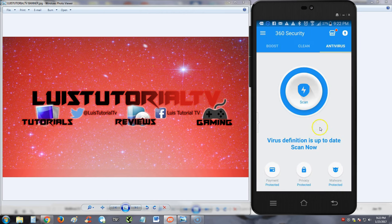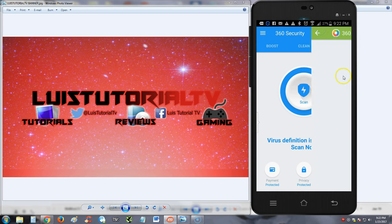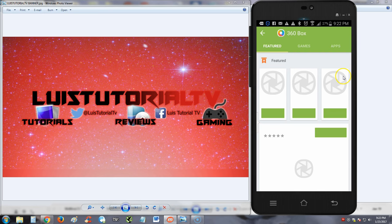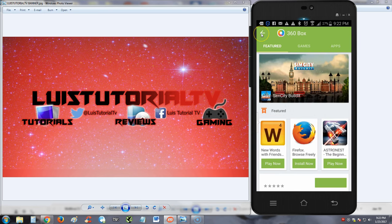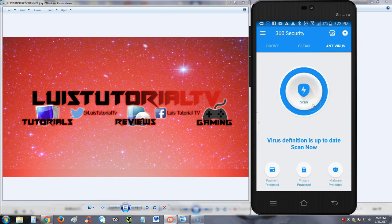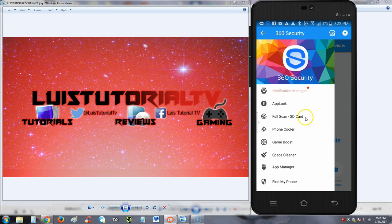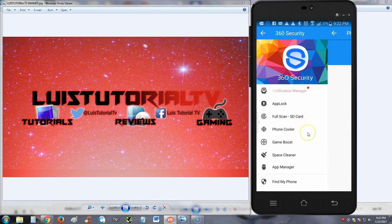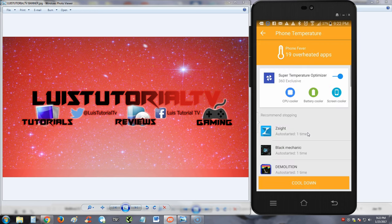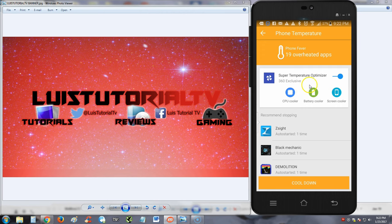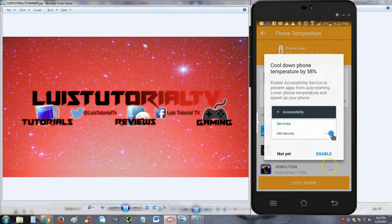So that's how you do it, guys. That's how you completely protect your phone right there. Let's see what this is. 360 Box, I think that's where you store your stuff. That's just another app you can use. Let's look at the menu here. See what we can do. There's app lock, full scan of your SD card, phone cooler. What is that? 19 overheated apps. That's cool. Let's cool them down and see what that does, guys.